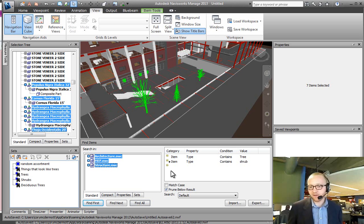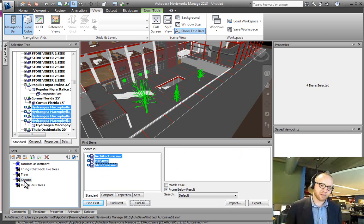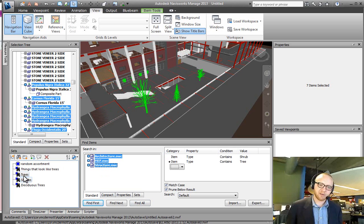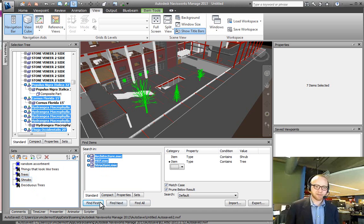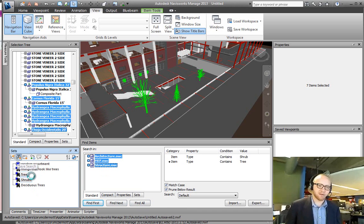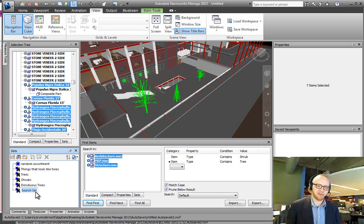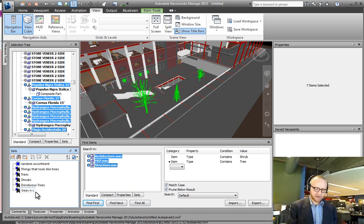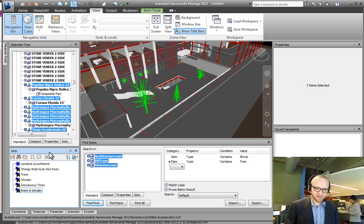So now, when I hit Find All, I get all seven of these things selected. And I could have done that the exact same way by clicking on shrub, hitting control-click on trees. And then, if I wanted to save that search, click on the binoculars: trees and shrubs.